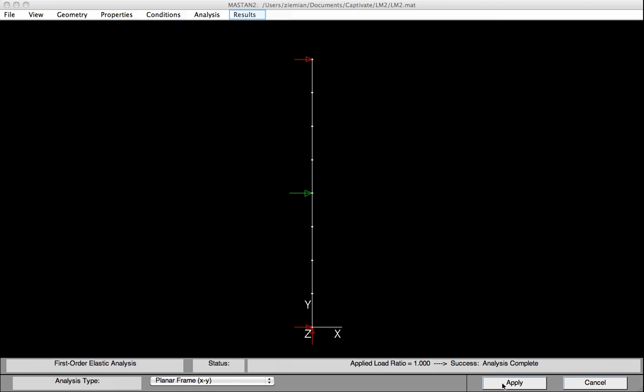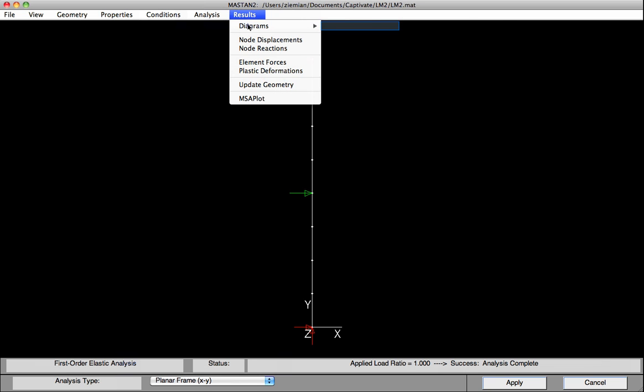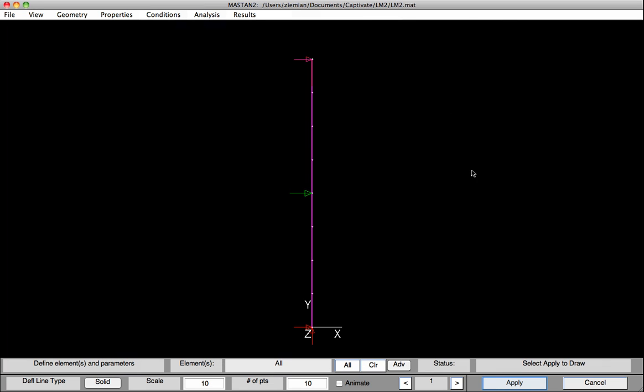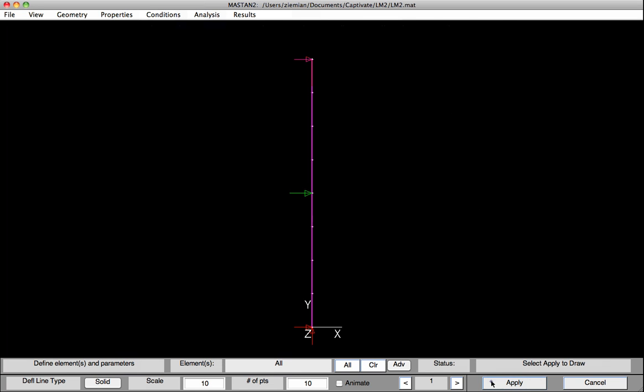With the analysis now complete, let's have a look at the deflected shape. So under Results, select Diagrams and Deflected Shape, and then hit Apply. As expected, our column has been bent to the right here.